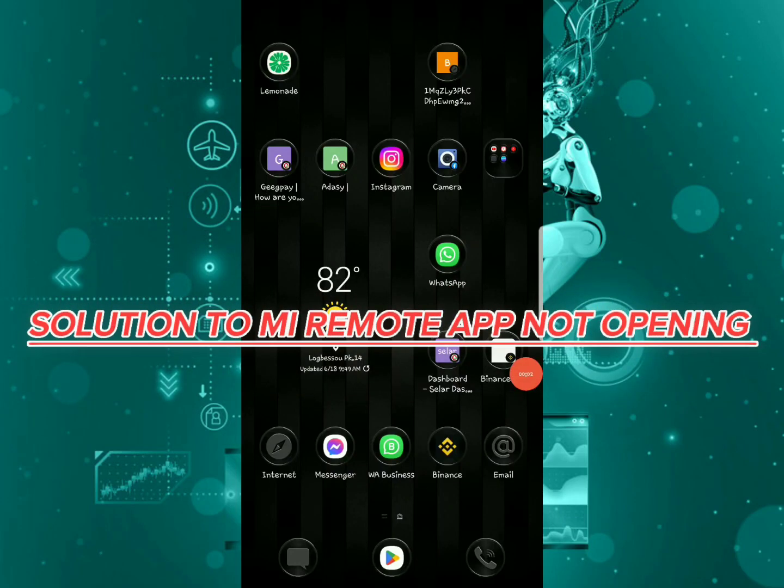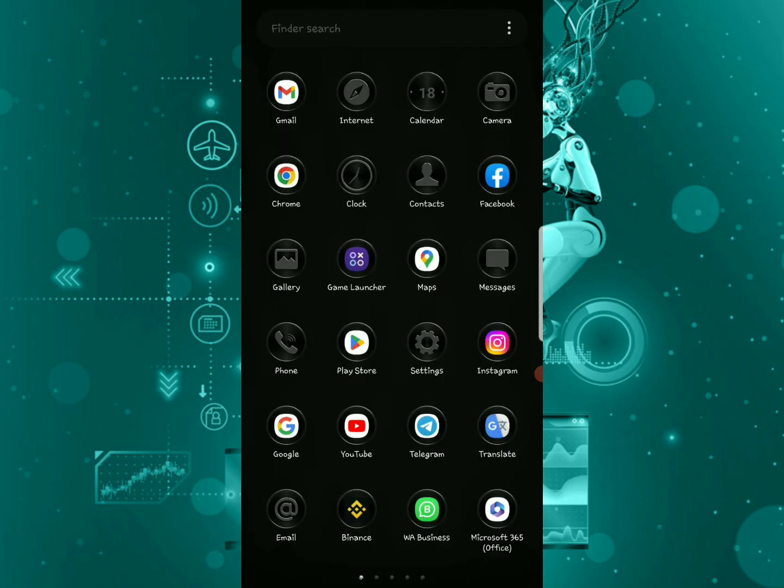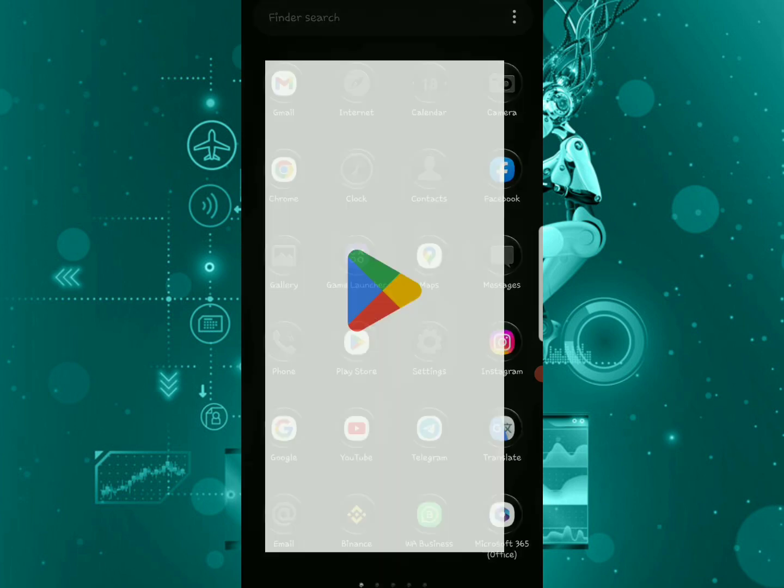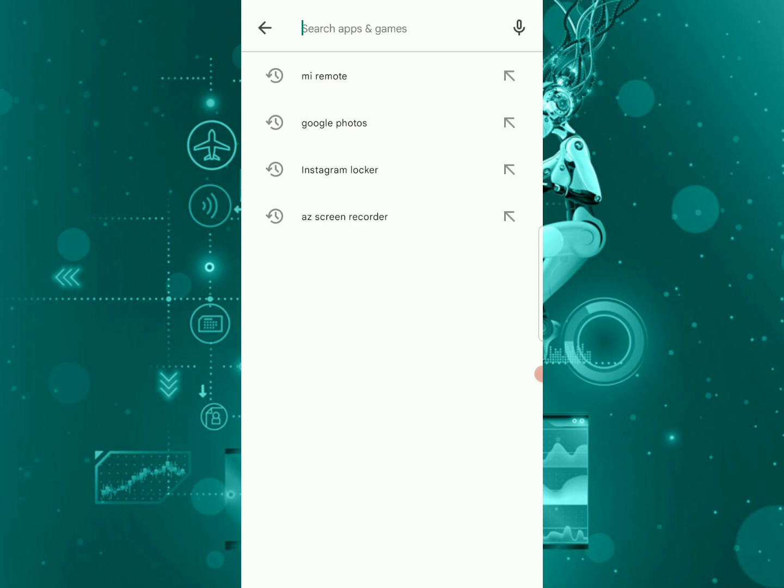Hi guys, I'm going to show you how to fix Mi Remote app not opening or not working on your device. What you're going to do is open Play Store.